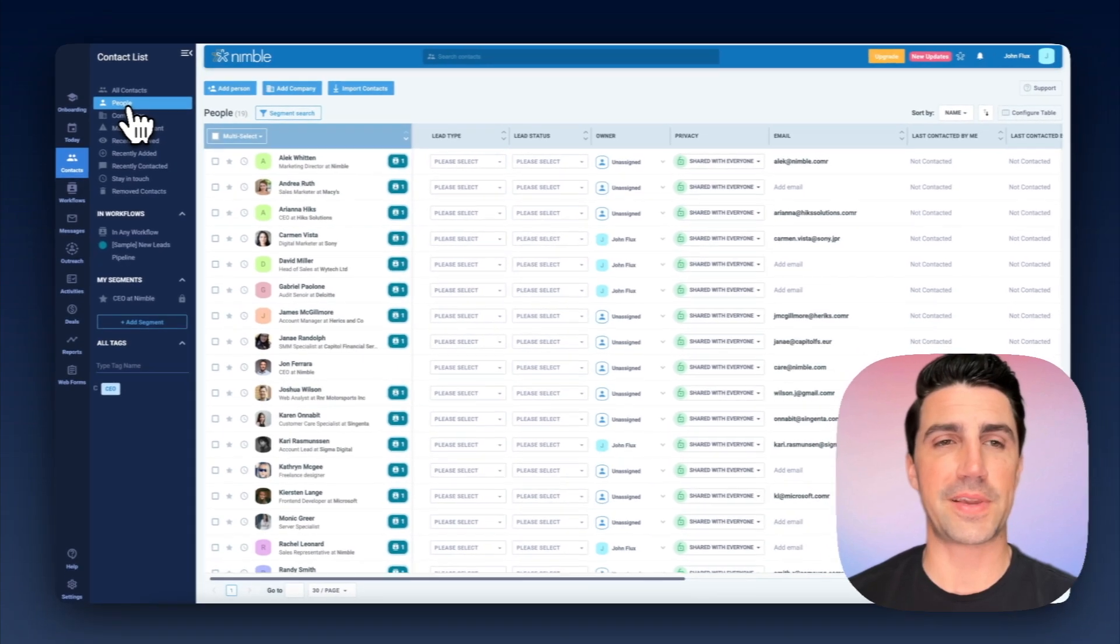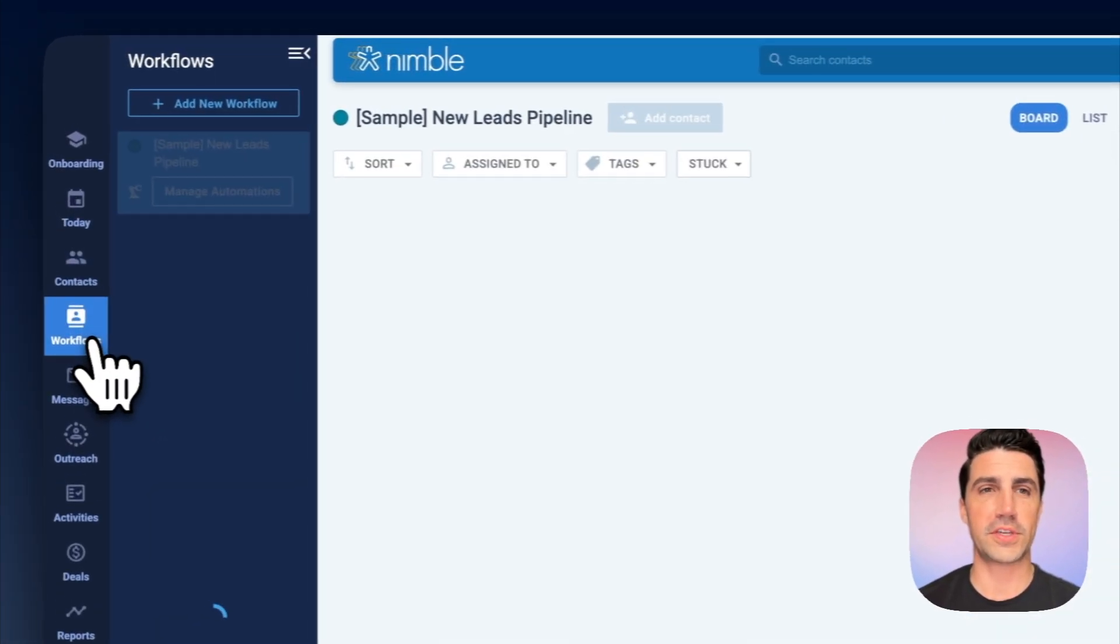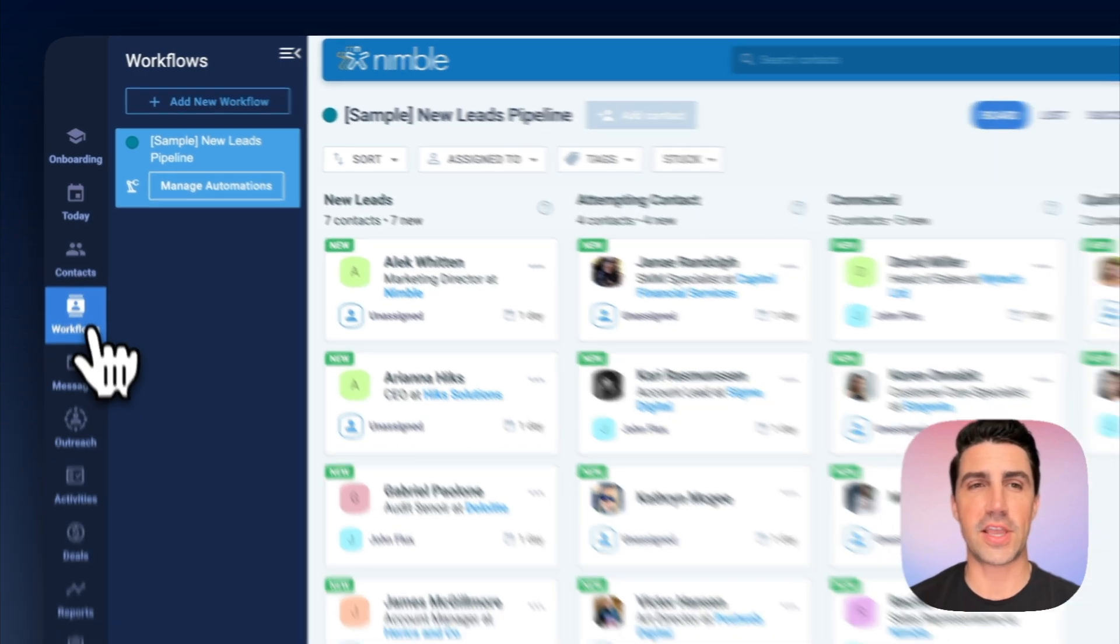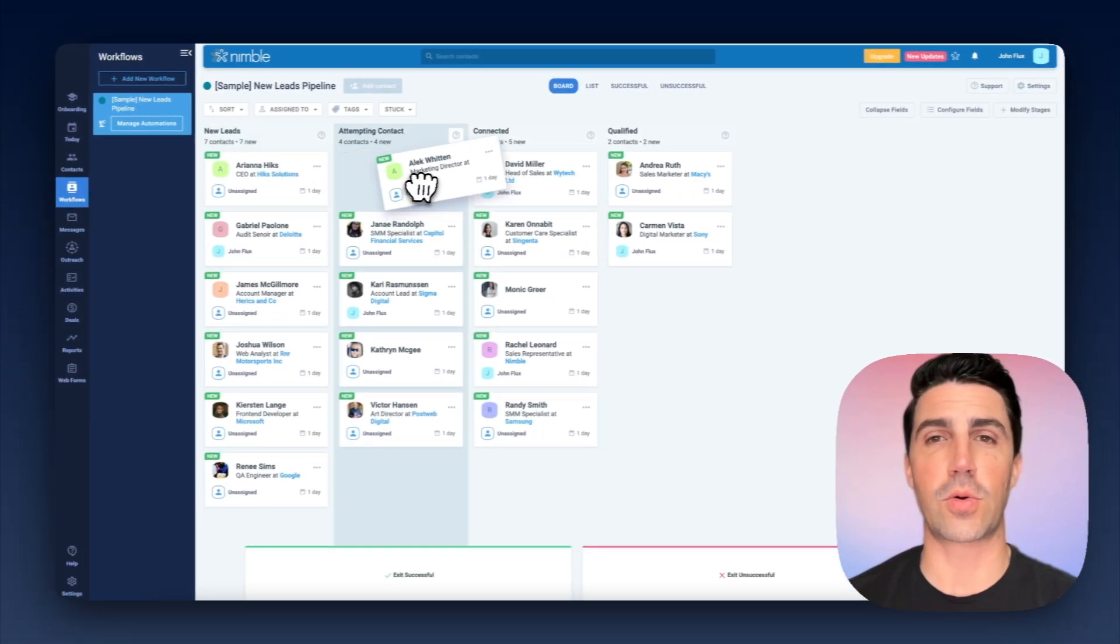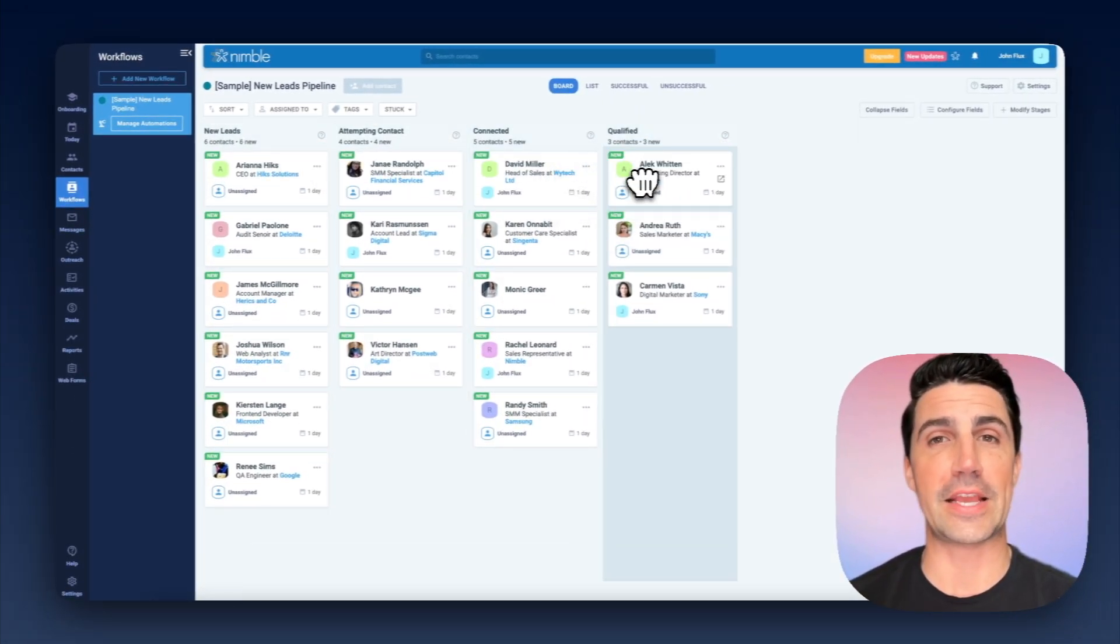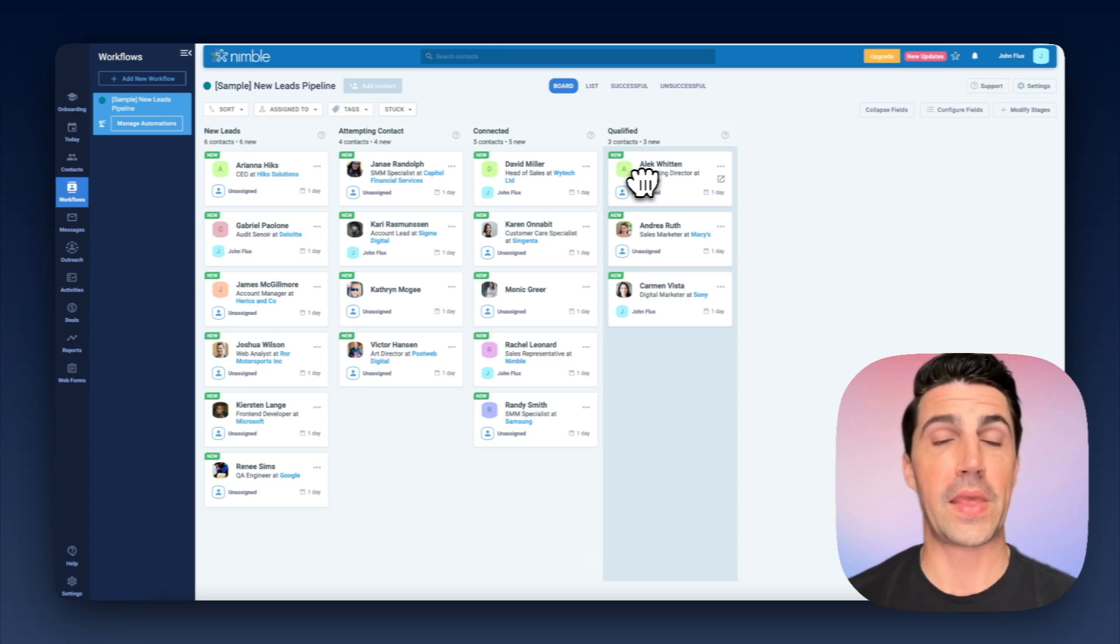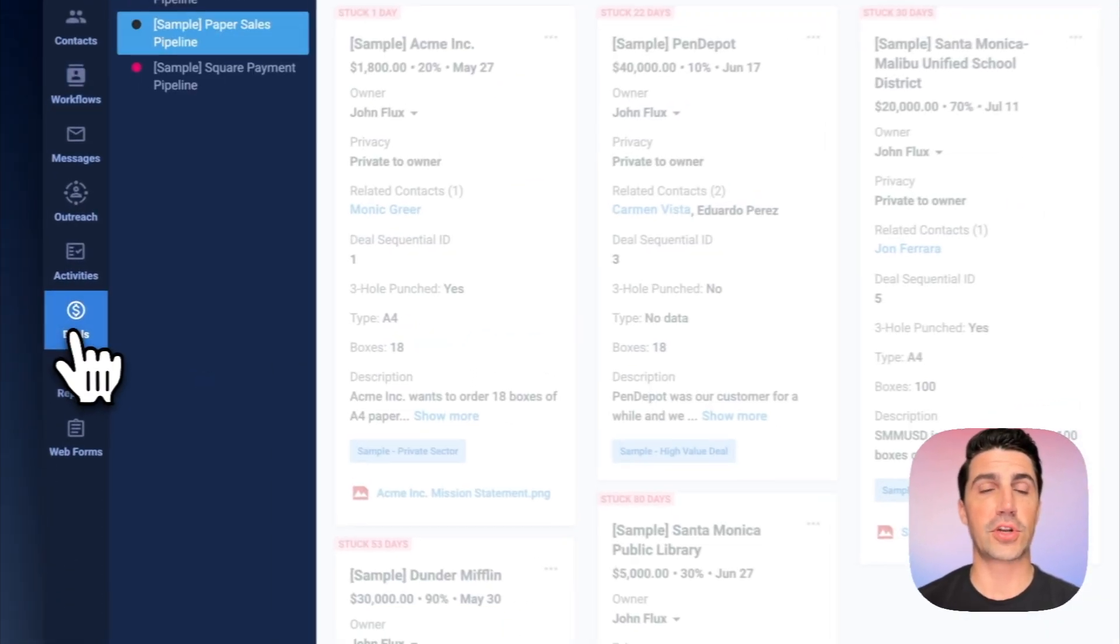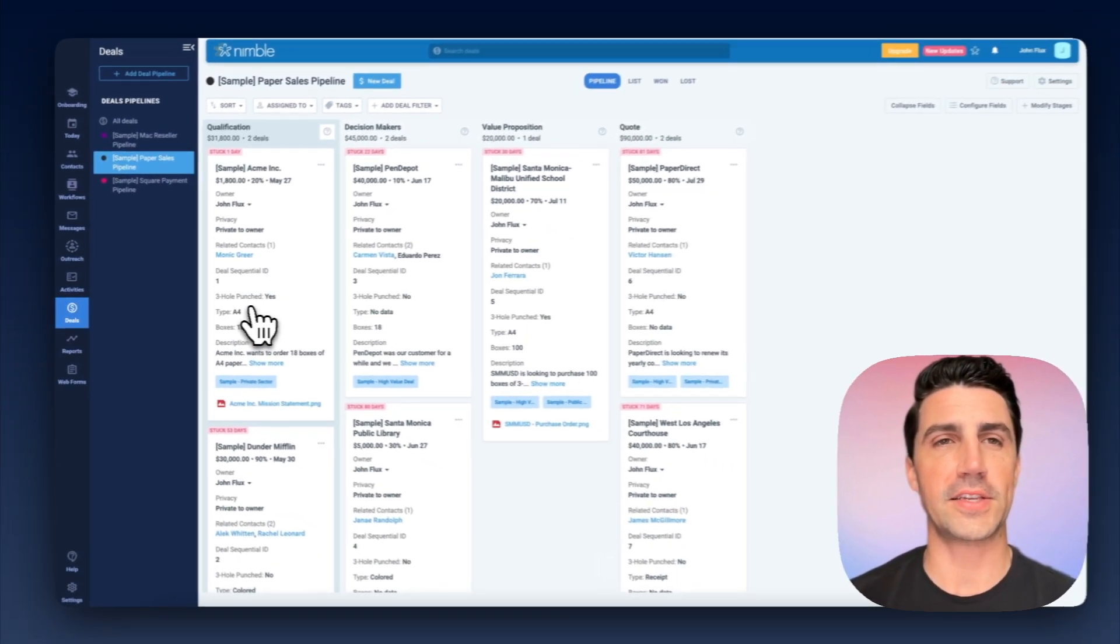It does get a little confusing because it is very customizable. They have something called workflows here, which are, to me, it seems like a qualification step. And then at some point at the end of this qualification step, I think the recommendation is that you'd create a deal within that contact or within that company. And then from there, you would hop down to deals, and then you'd start tracking deals. So basically, it's kind of a two-part process.